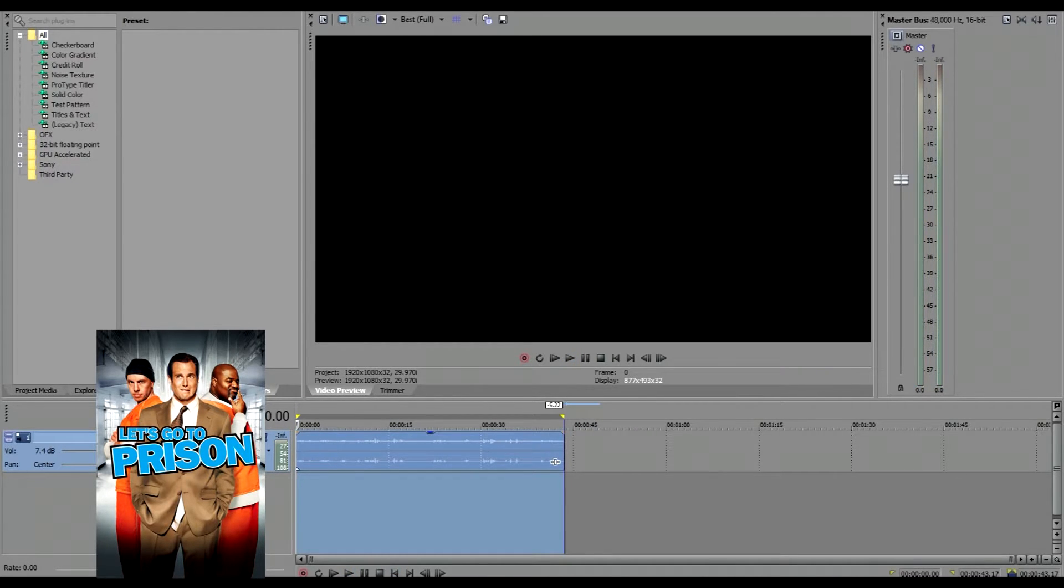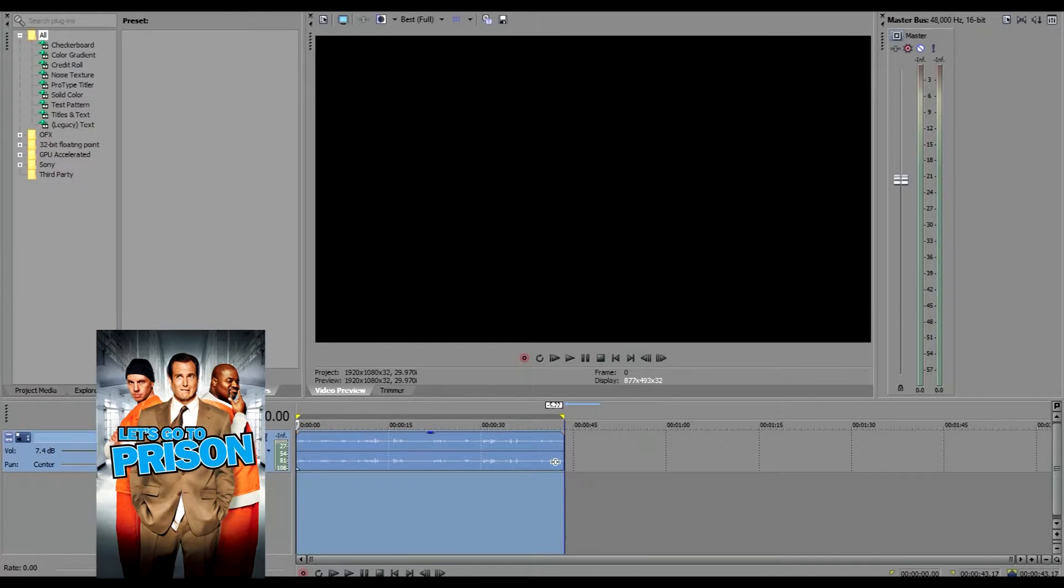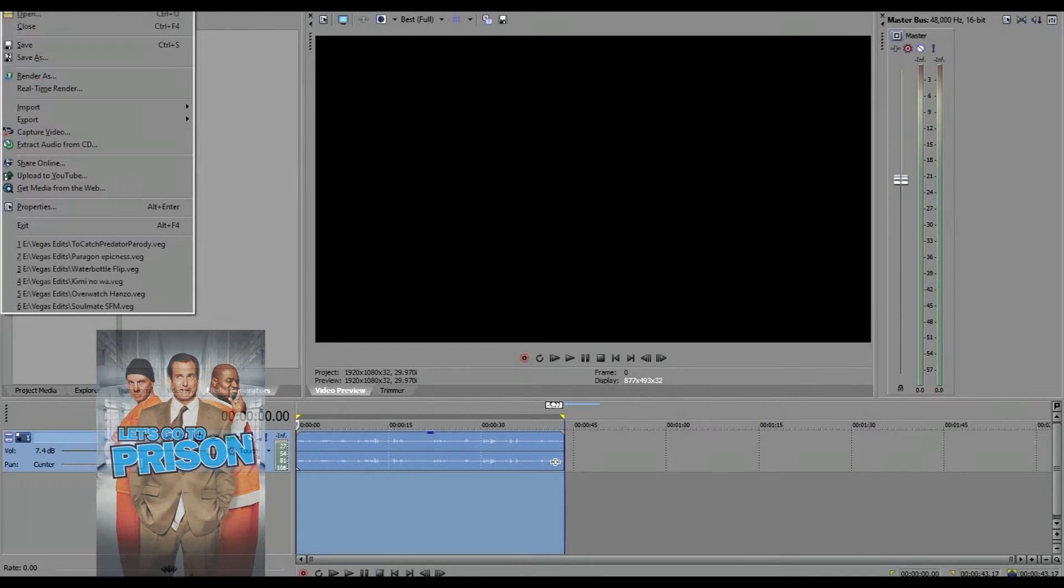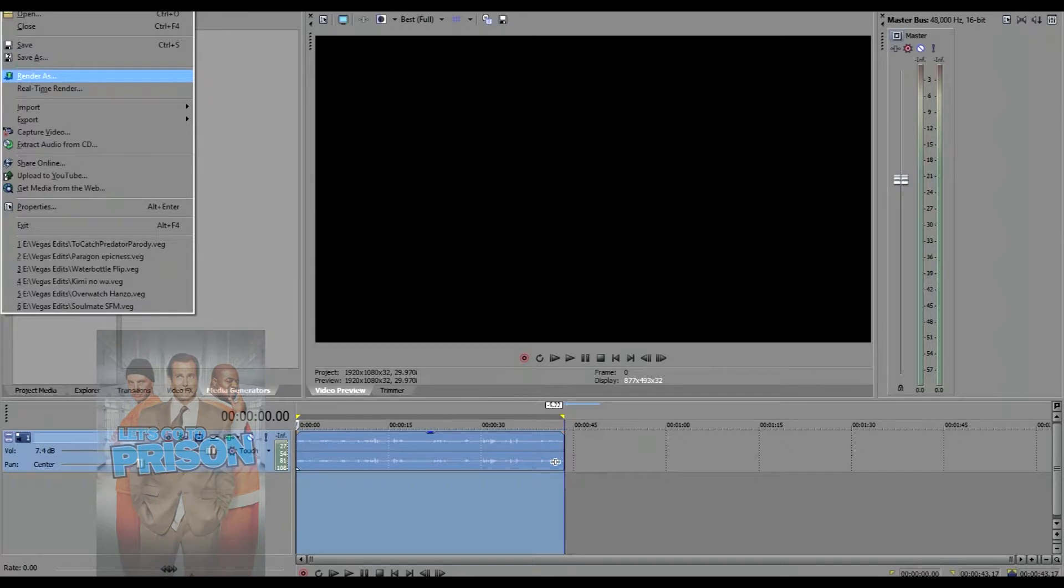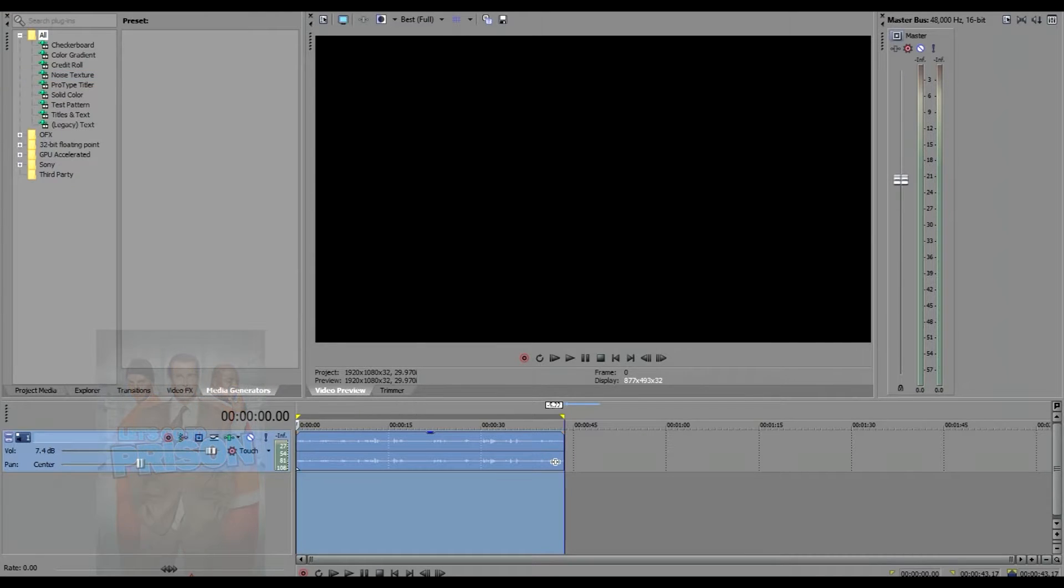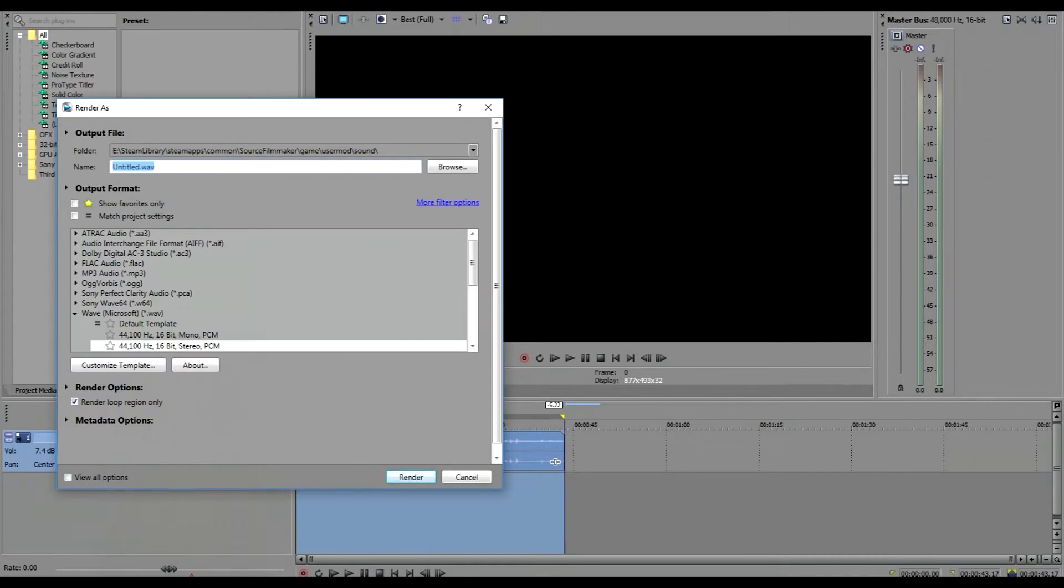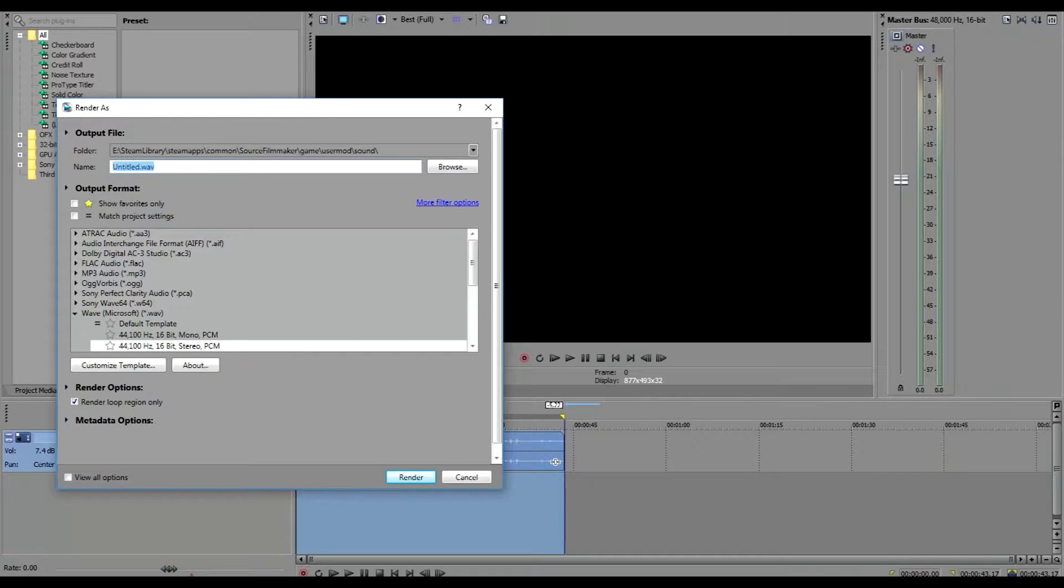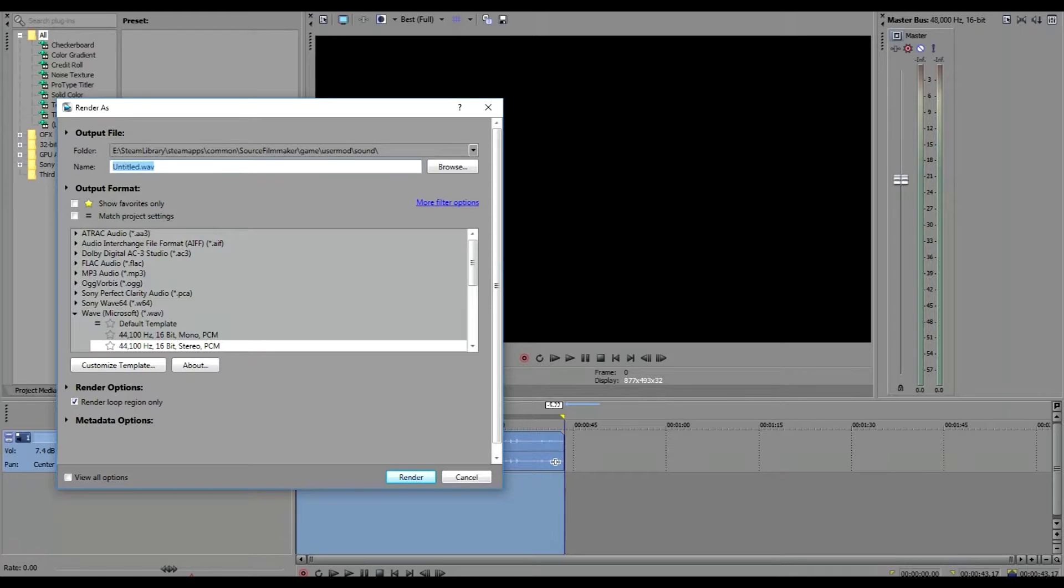Double-click it, it highlights all of the content that you want to render. You go to File, you go Render As. The main thing you have to focus on is making sure that it's a wave sample and that it's this size right here: 44,100 Hertz, 16-bit stereo PCM. That's the size that Valve accepts.